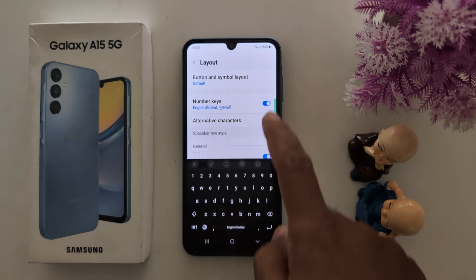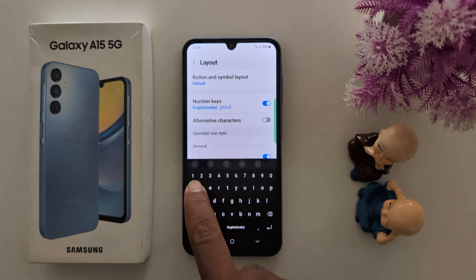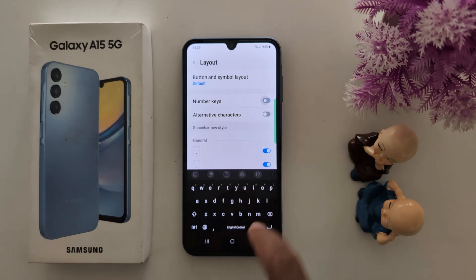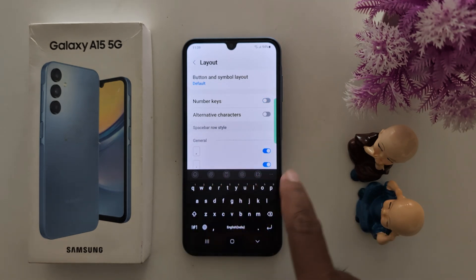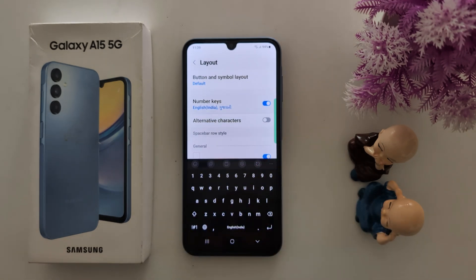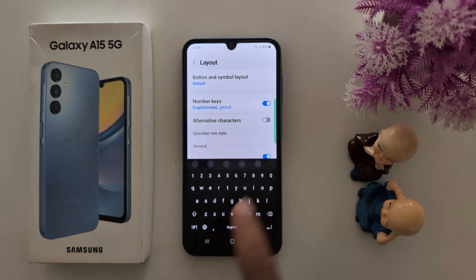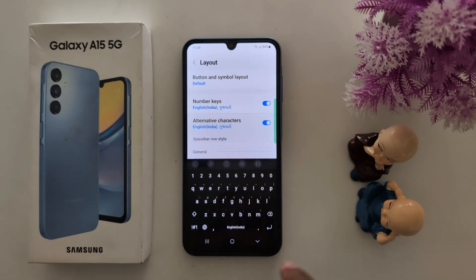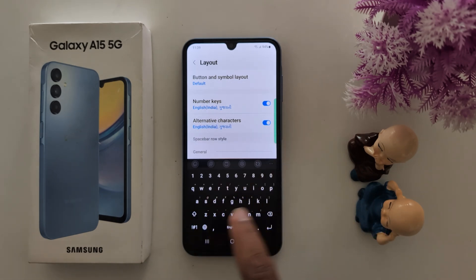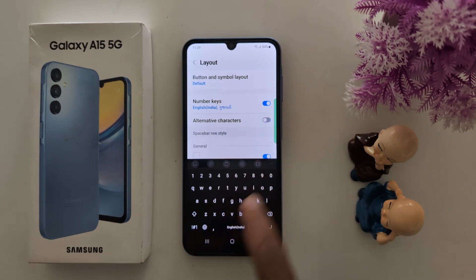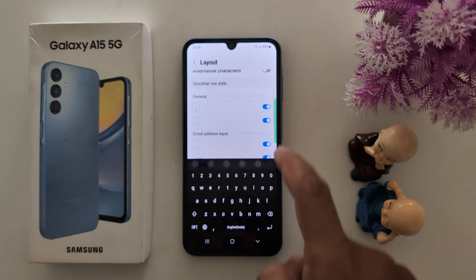You can also see the number key at the top. Toggle it off to hide the numbers. For alternative characters, toggle on to see the alternative characters on alphabets. Toggle off to hide them.